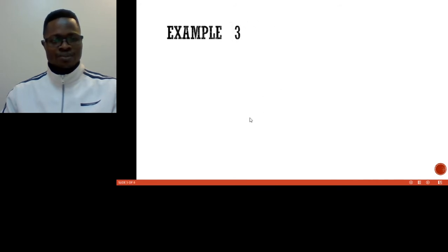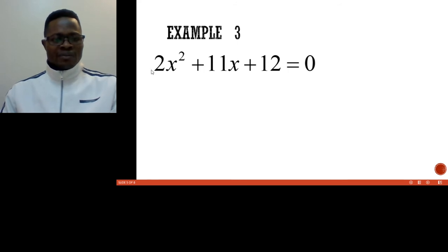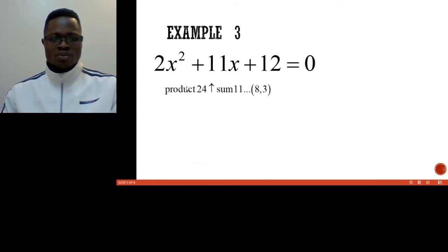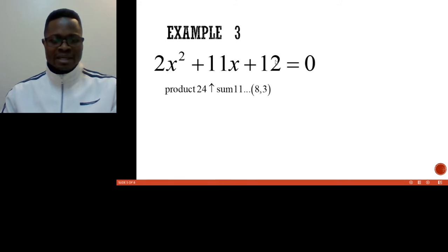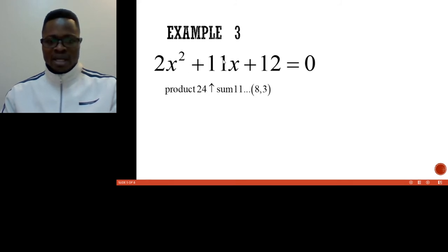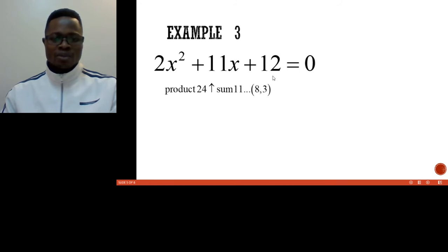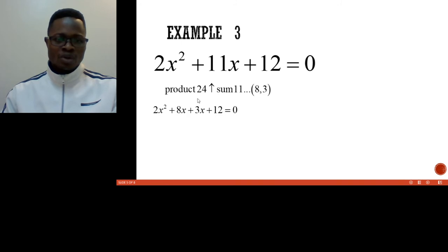Let us consider the third example. We are given 2x² + 11x + 12 = 0. When you are given this kind of equation, you need to find the product and the sum. The product is the first number multiplied by the last number: 2 multiplied by 12 gives 24. The sum is just the middle number, which is positive 11. The two numbers that give a product of 24 and a sum of 11 are 8 and 3, because 8 times 3 is 24 and 8 plus 3 is 11.